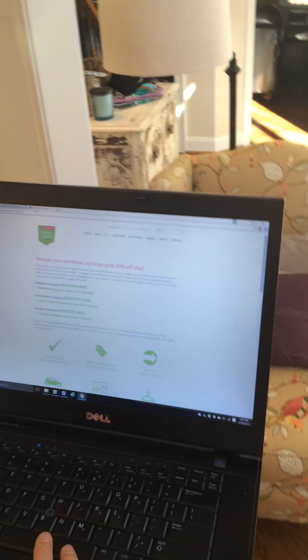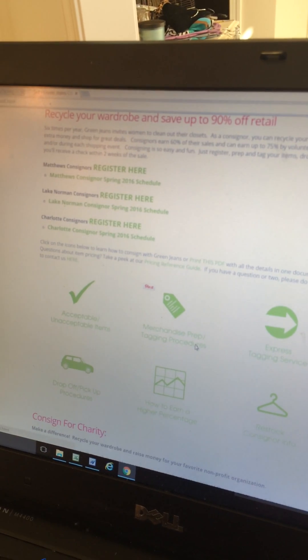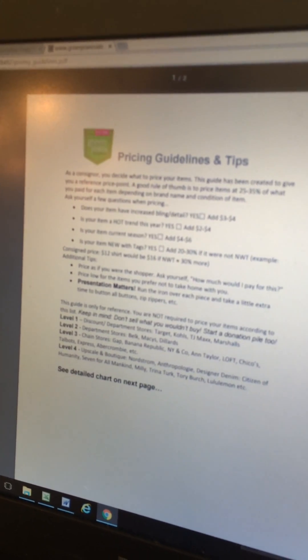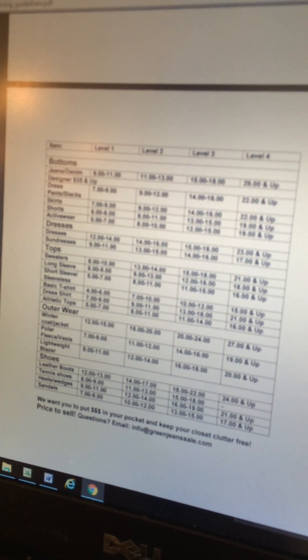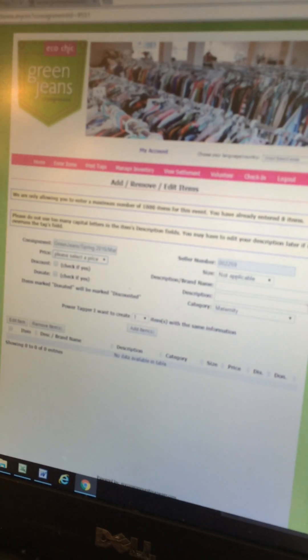We had a lot of questions about pricing of different items, so what we have done on our website is under the Sell tab, under Merchandise Prep and Tagging Procedures, there is a price reference guide that is super helpful. It asks you some questions, and when you scroll down it gives you different levels of pricing for different clothing pieces. Take a peek at that — if you still have questions you can always email us. So I'm going to go back into the tagging system.